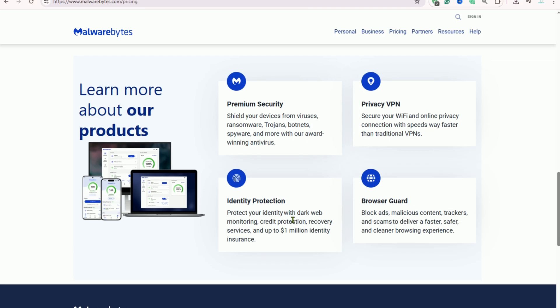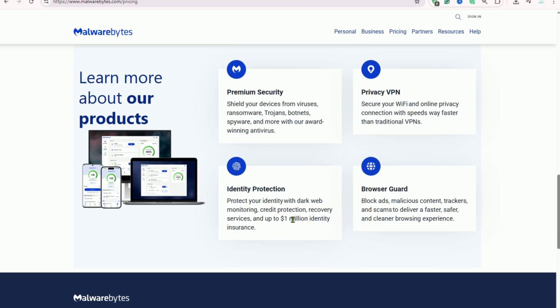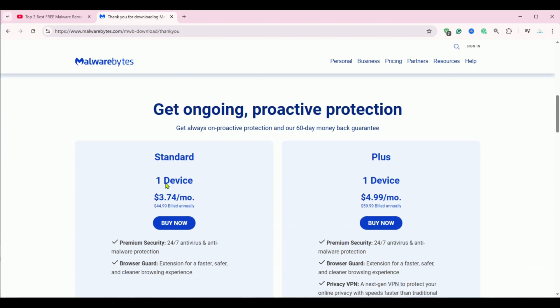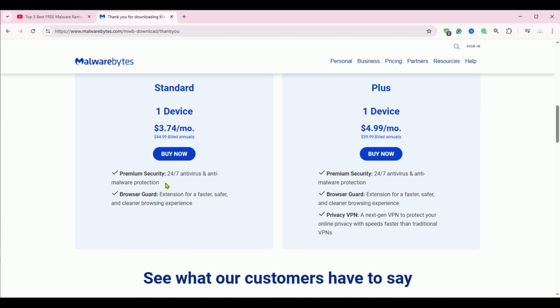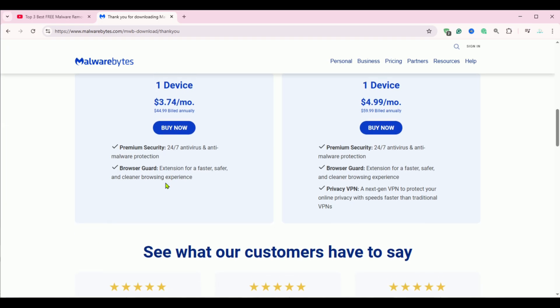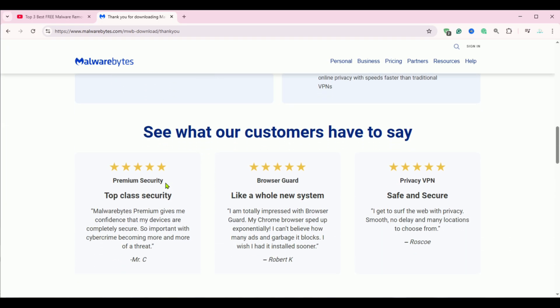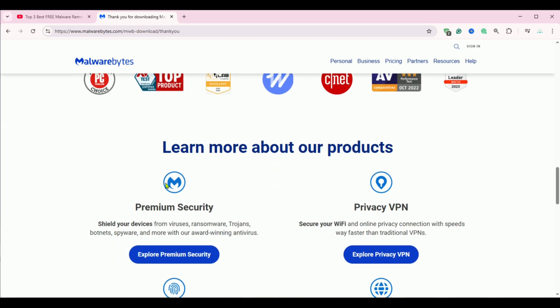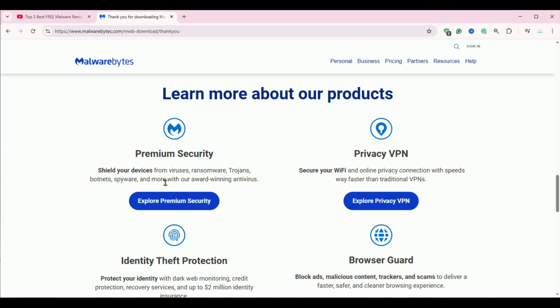It's a trusted, effective tool that helps keep your PC secure and performing its best. Download Malwarebytes free today using the link below and give your computer the deep cleanup it deserves.